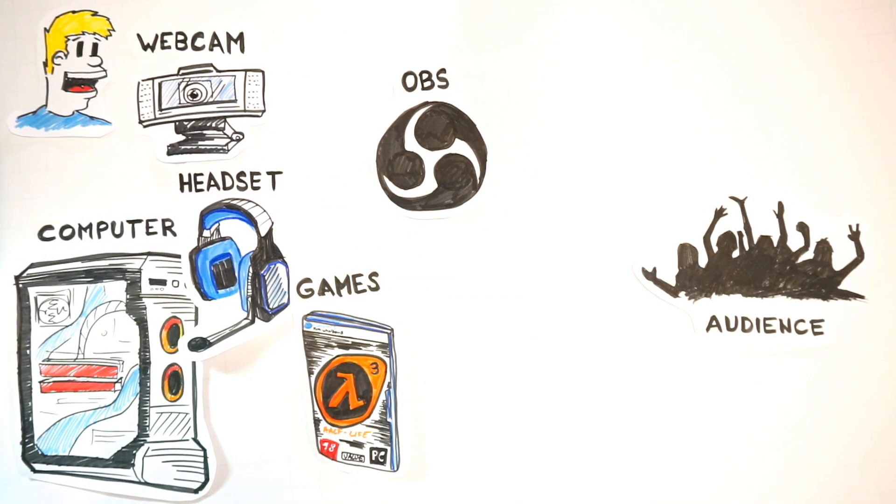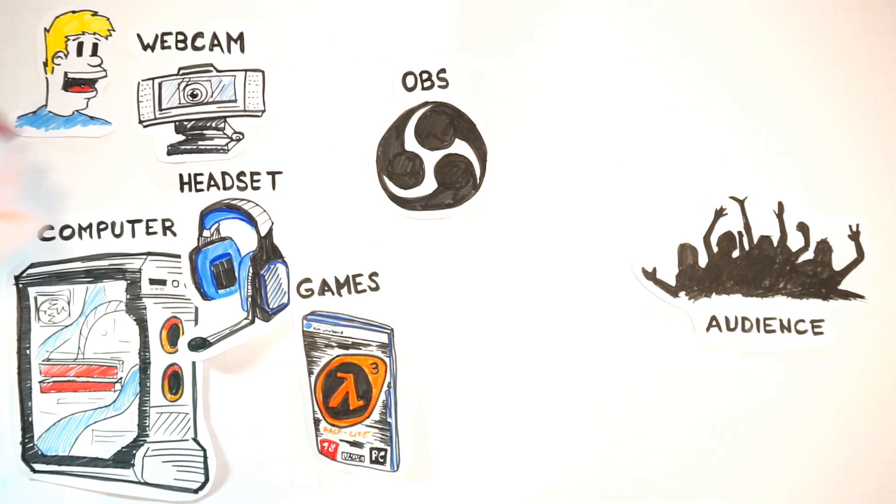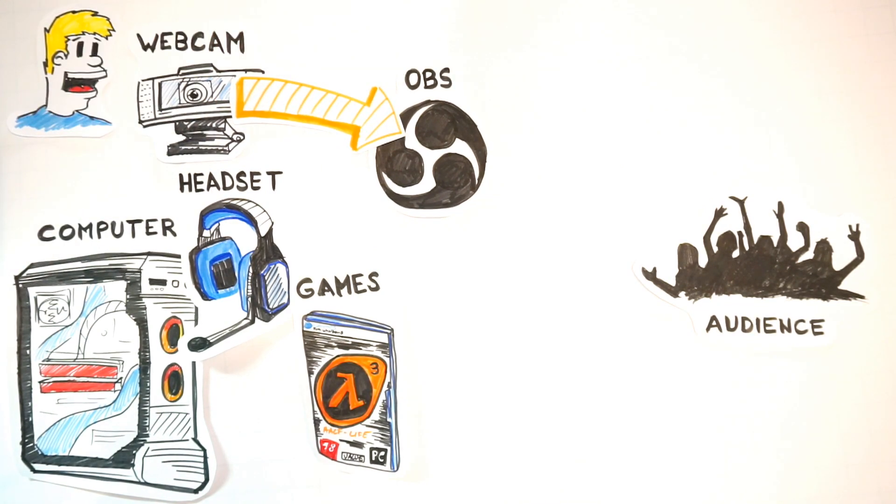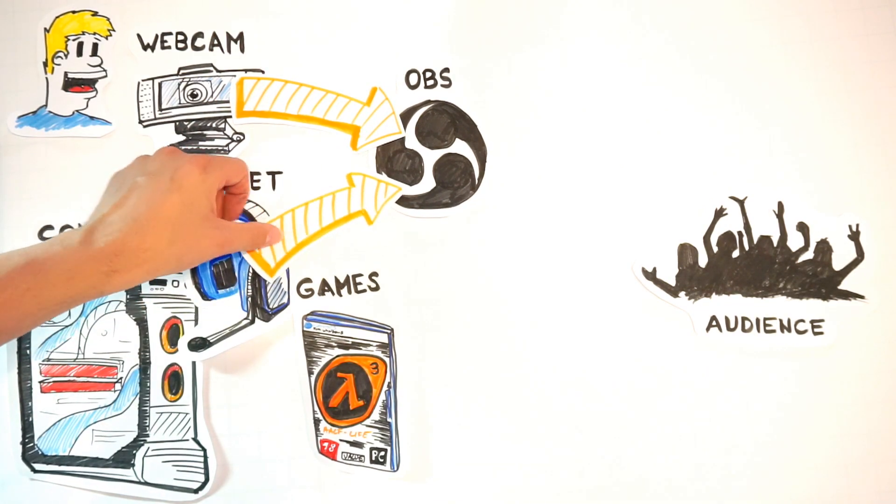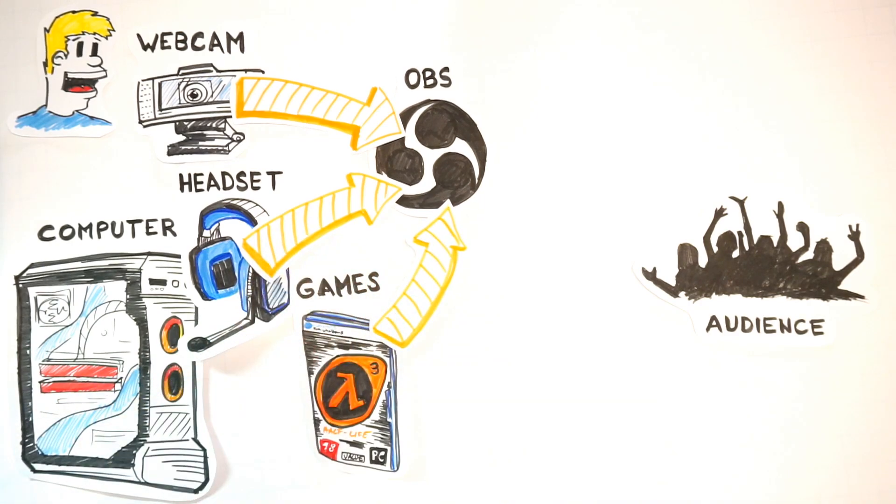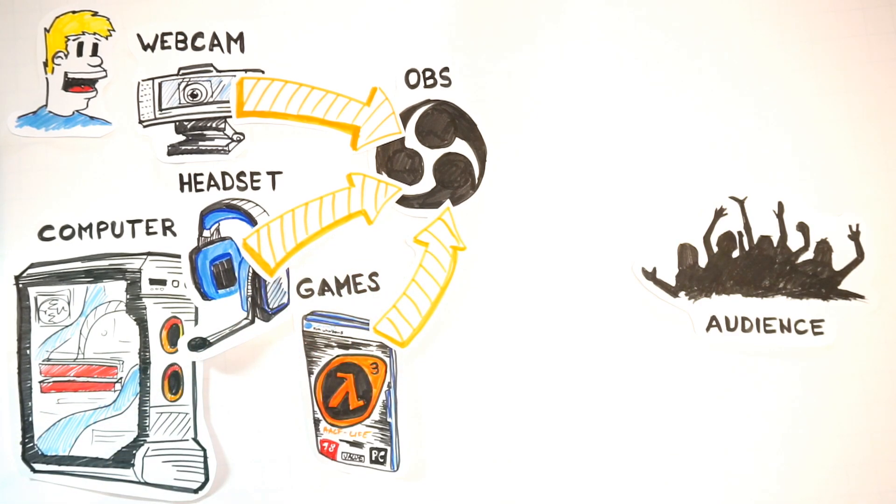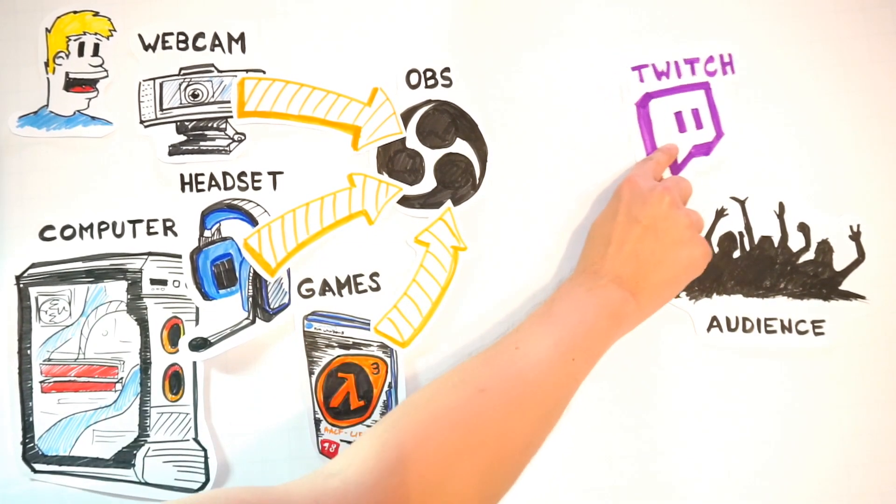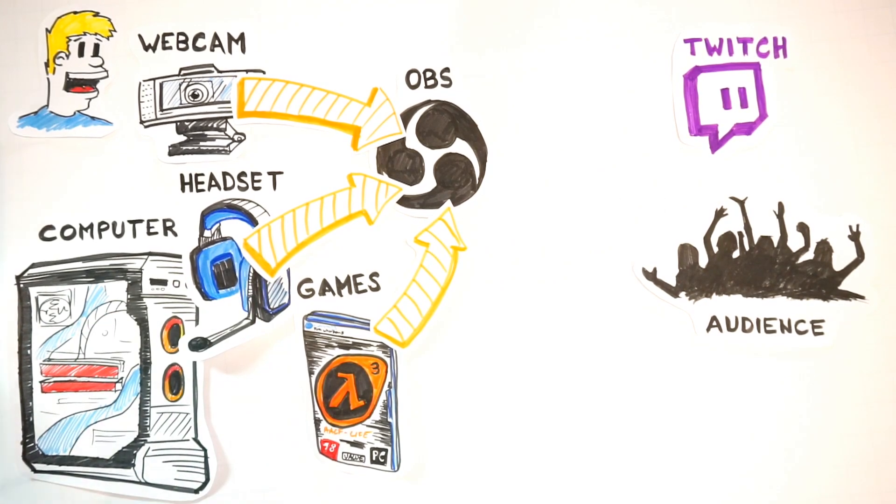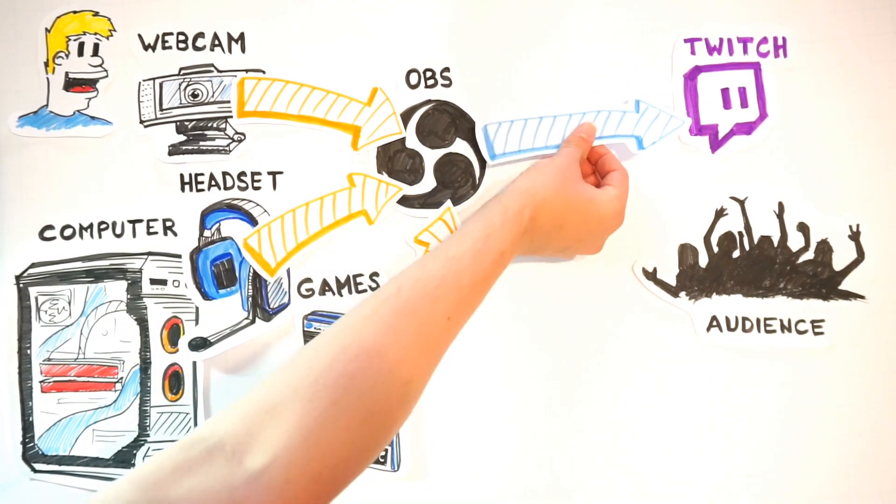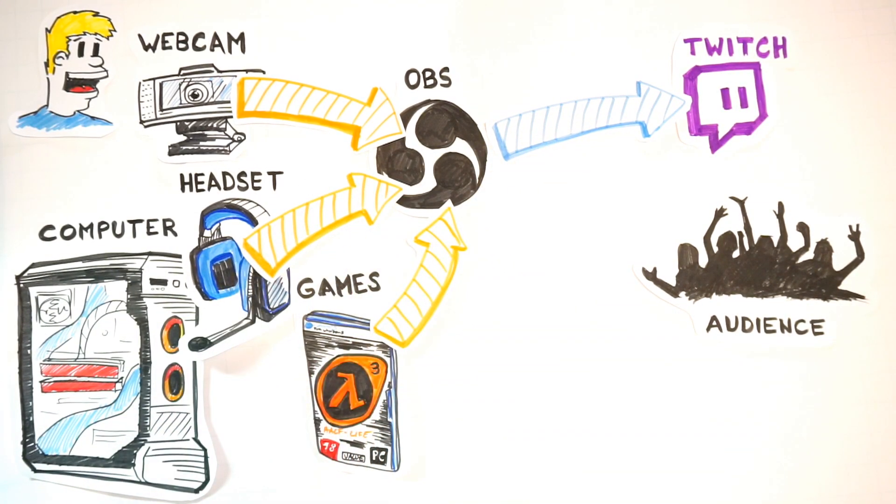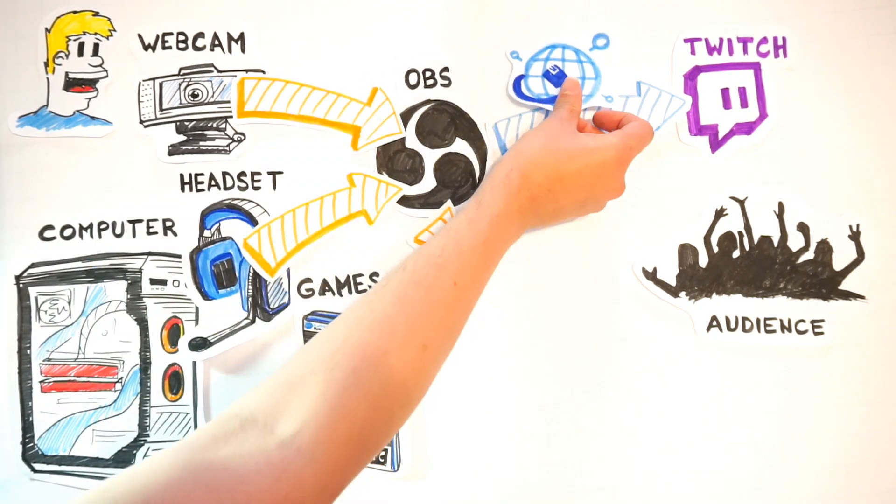Also you need a software called OBS or Open Broadcaster Software and that thing basically picks up all the signals and merges them together into a single signal, basically encoding it, sending it over to the platform called Twitch. That is a very important thing here. I'm going to talk about it later. It sends it over the internet and that might be a bottleneck for you.